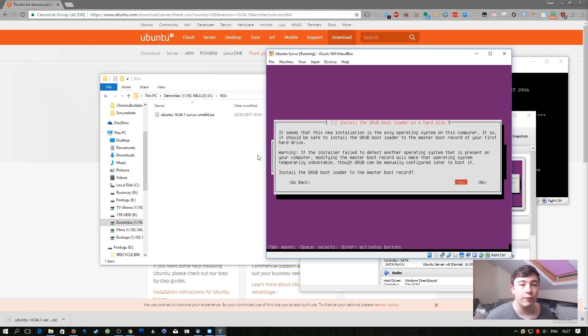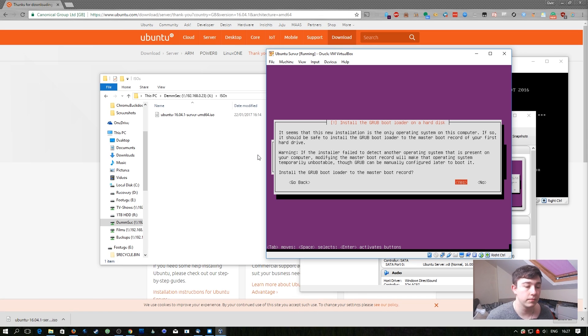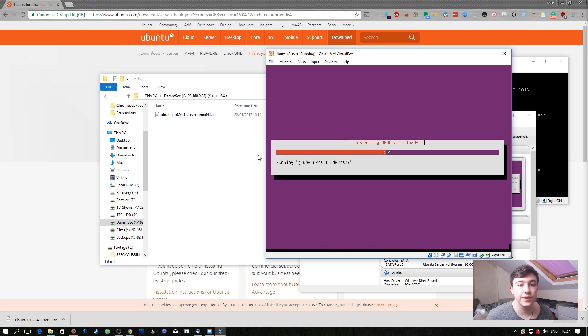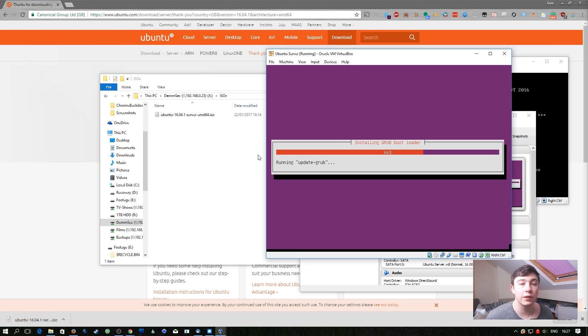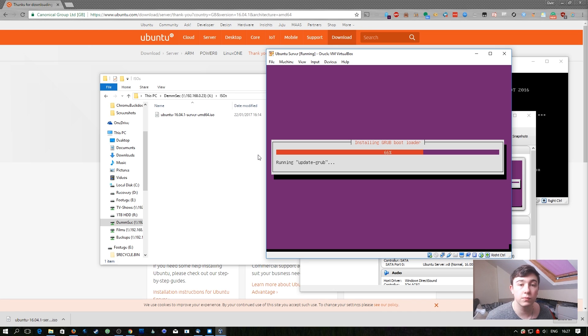Our final task of this installer is to install GRUB to the master boot record of our hard drive. Here we're just going to select yes. GRUB is a bootloader that allows us to actually boot into the operating system. Without this we wouldn't be able to boot into the Ubuntu server system.